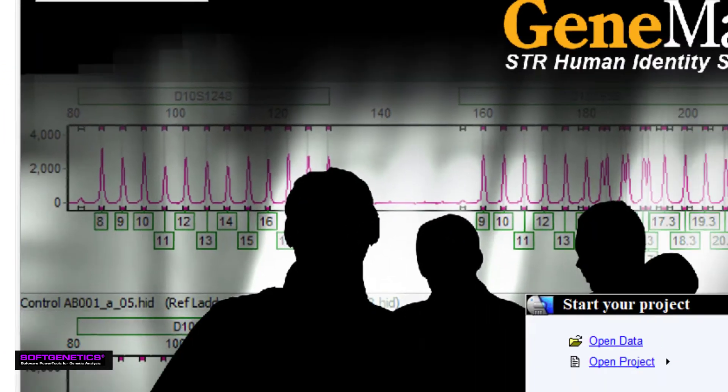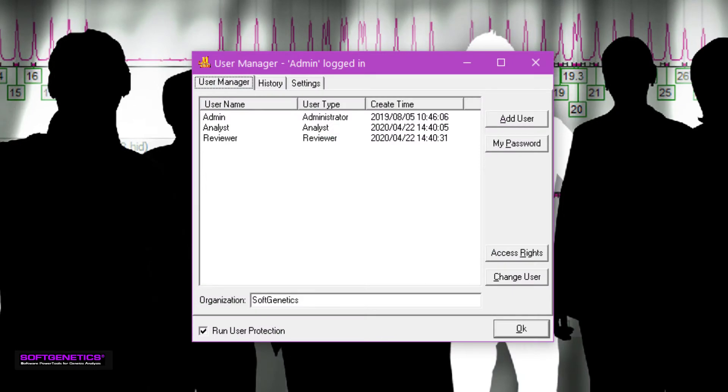Under the User Management tab, we can see a list of user accounts, and by clicking the History tab, we can see a history of user login attempts.